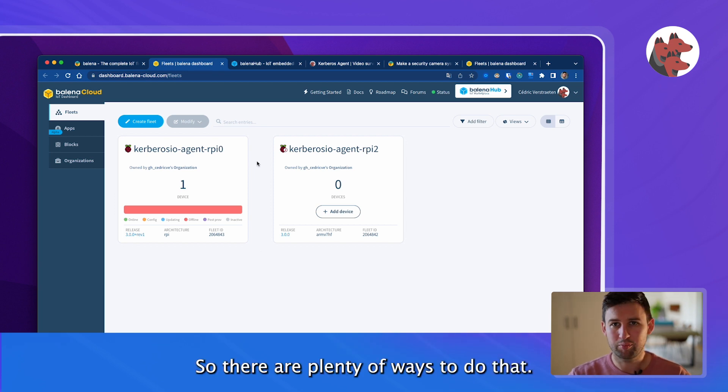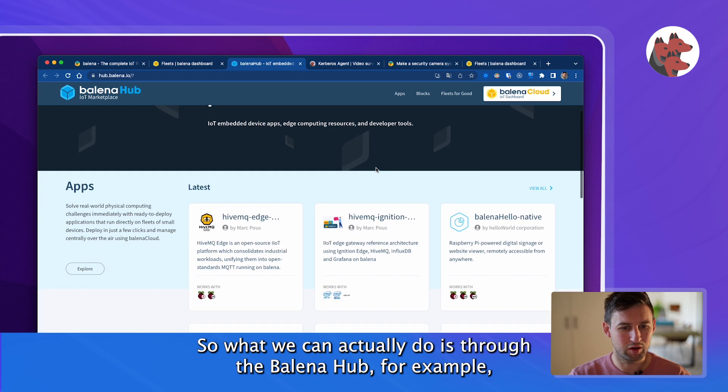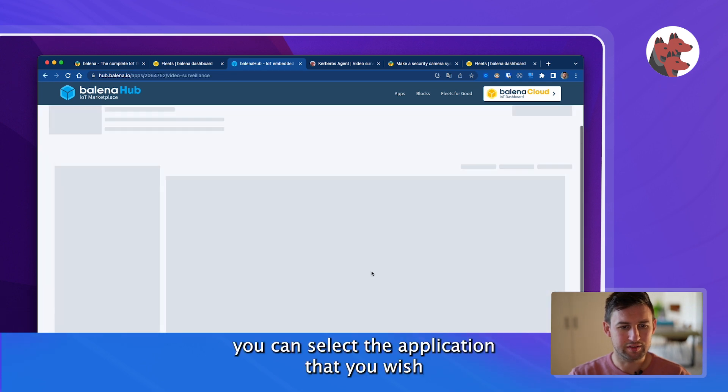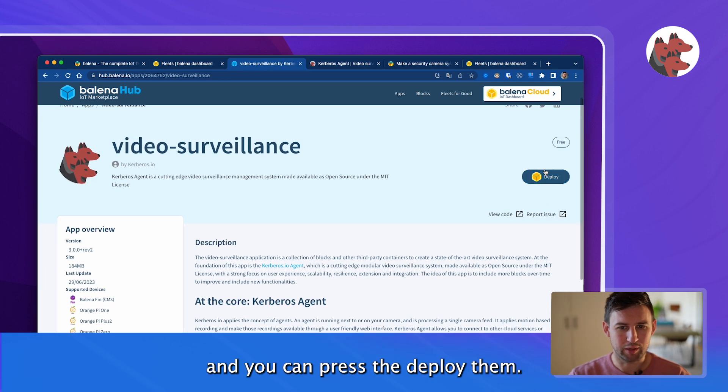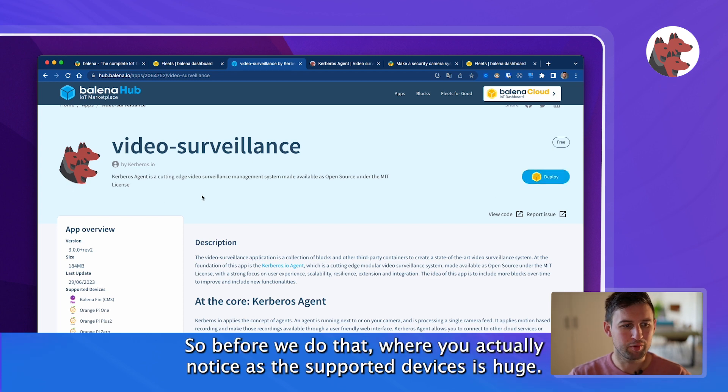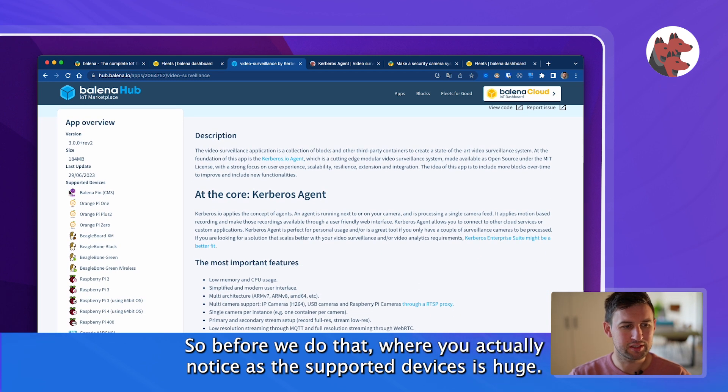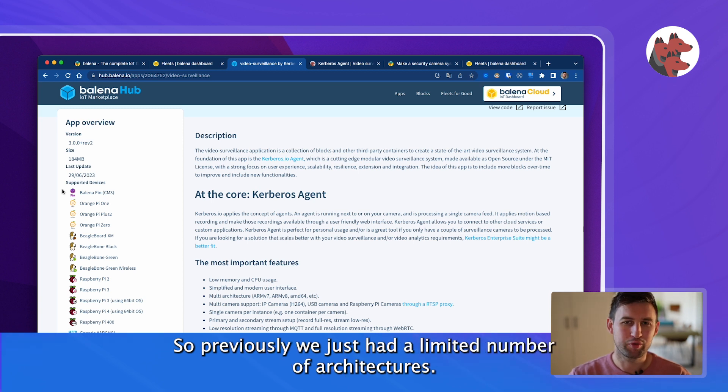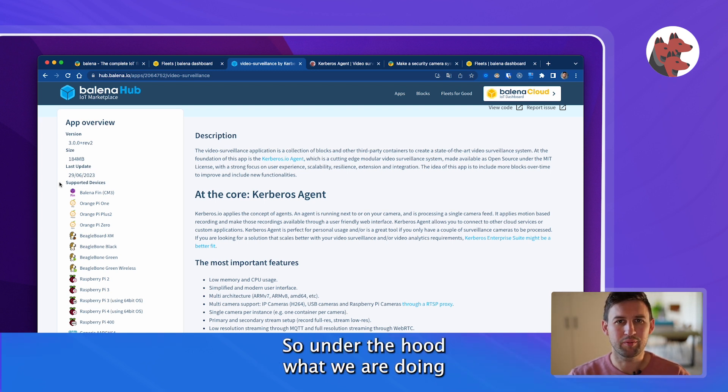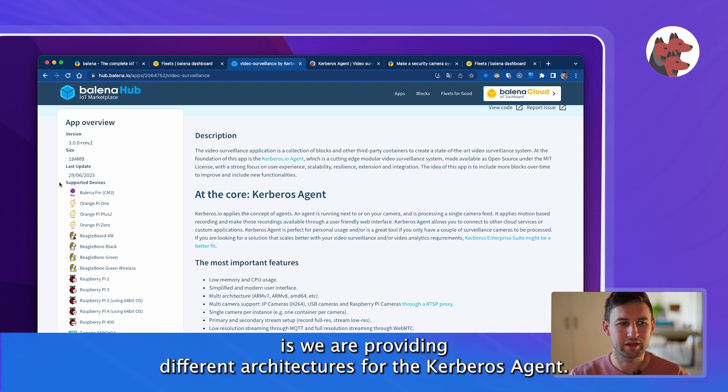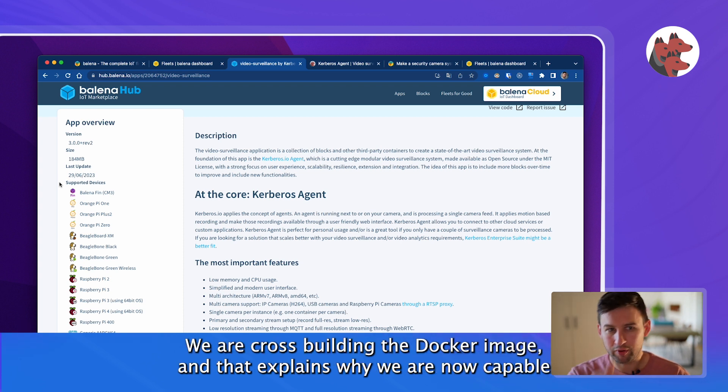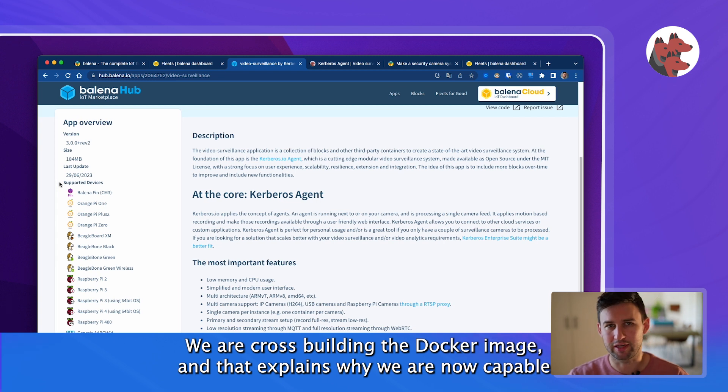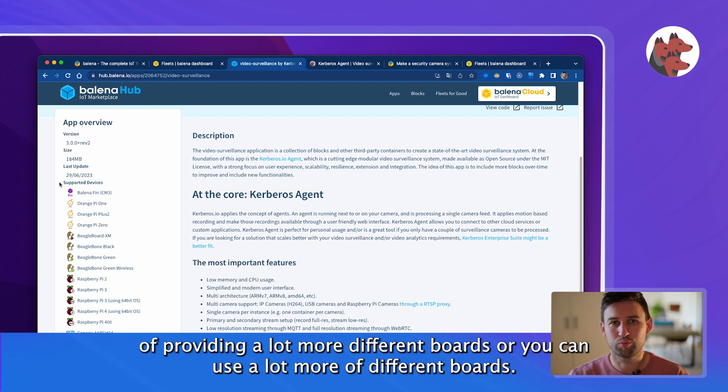There are plenty of ways to do that. Through the Balena hub, for example, you can select the application that you wish and you can press the deploy button. Before we do that, what you actually notice is that the supported devices is huge. Previously we just had a limited number of architectures, now we support almost every board. Under the hood we are providing different architectures for the Kerbos agent. We are cross-building the docker image and that explains why we can use a lot of different boards.